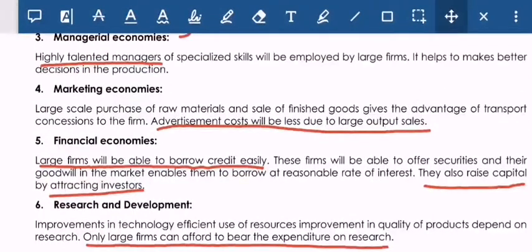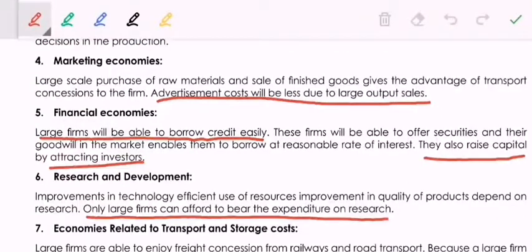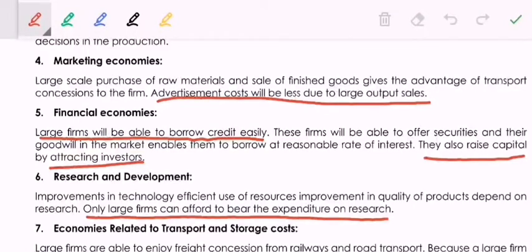Next is financial economies. If you are a large firm, you can easily borrow money from the industry. They will give you more funds because you are a large firm. You can easily raise funds from financial institutions like banks. You can also get funds from investors who are ready to invest because you have a large scale of production and a good track record — that is economies of scale in the financial area.